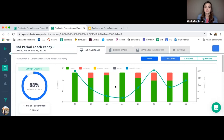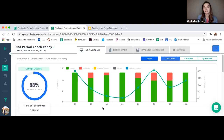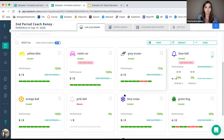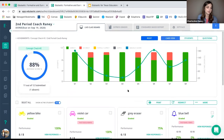Sometimes I'll put the live class board up on the screen — and a warning: once you do it once, your kids are going to ask every time you do a formative assessment. Can you put our progress up on the screen? Because they love being able to see how they're all doing. That was really helpful and fun whenever I first learned that.